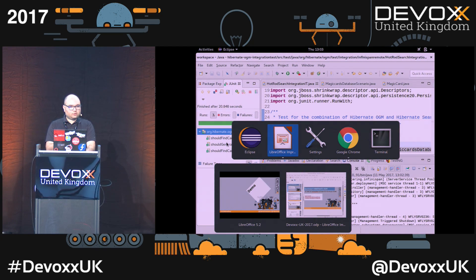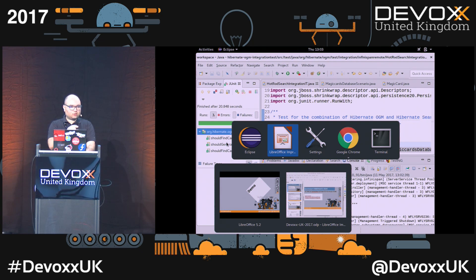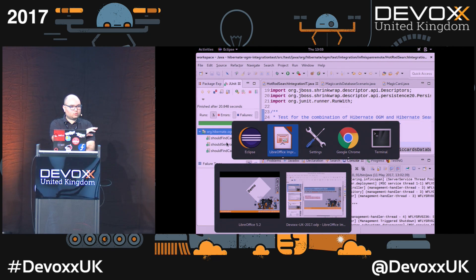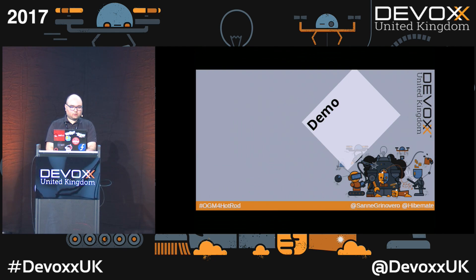If you want to replicate this, it's just a Maven project. You import it, you run it — it will automatically set up WildFly, set up the data grid, shovel in all the dependencies, and run the configuration. I think I've given you a good starting point to try something.